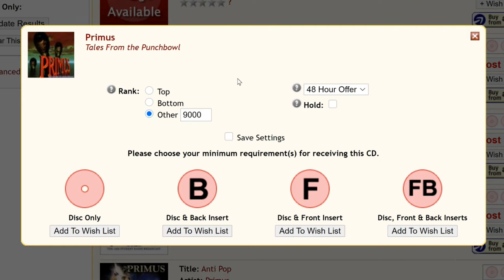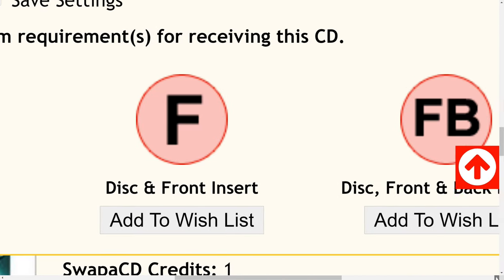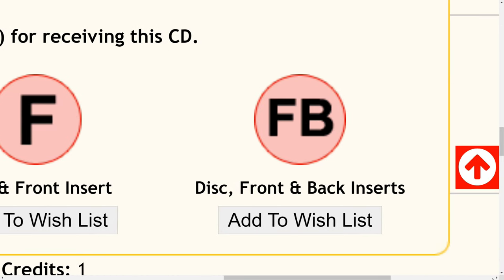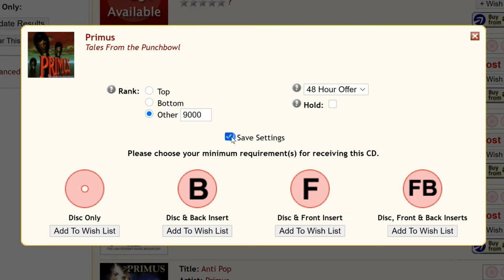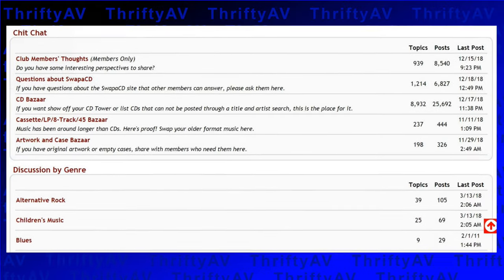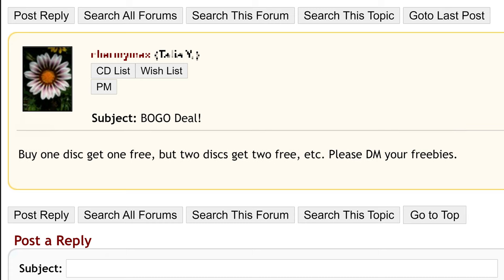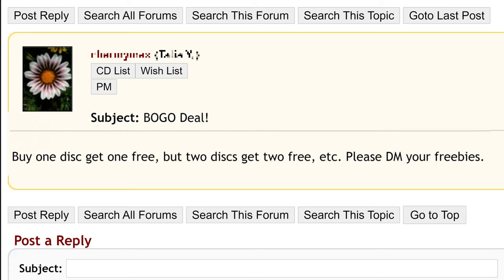Finally you can decide what art you want: disc only, disc and rear insert, disc and front insert, or disc front and back inserts. If you save your settings the website will remember it for the next time you request a disc. If you are fine with disc only, you can often get music when the other folks who want it also want the art. There's an active online forum with a special section for unpostable discs, and some shippers offer special deals with CD requests.